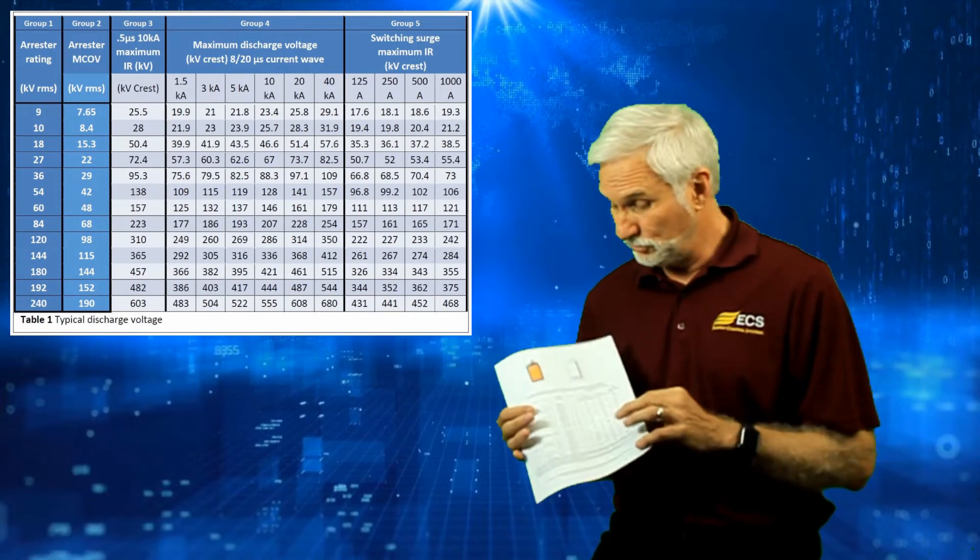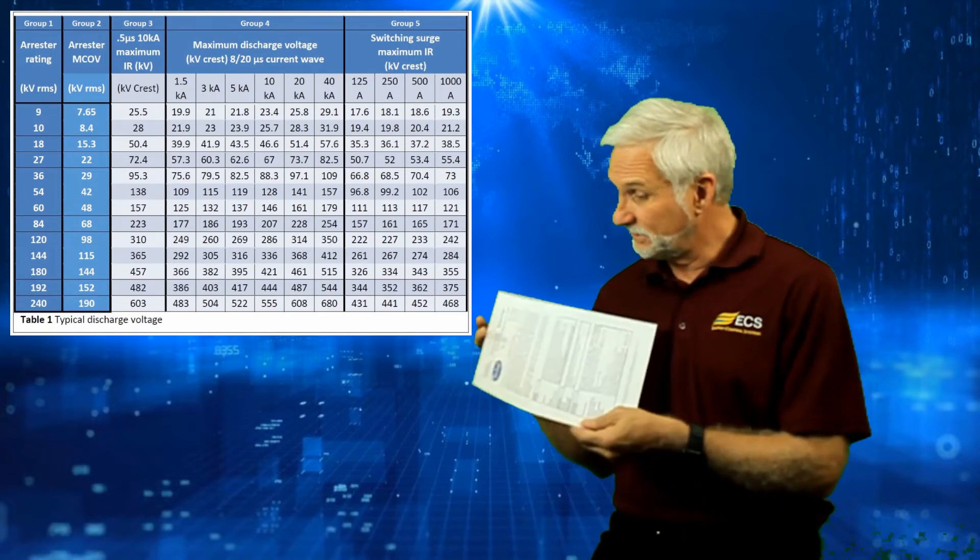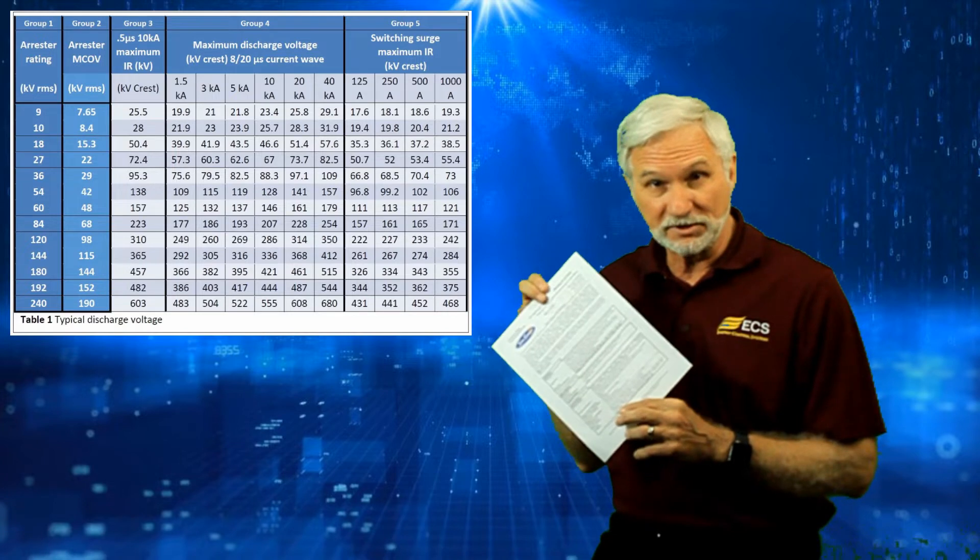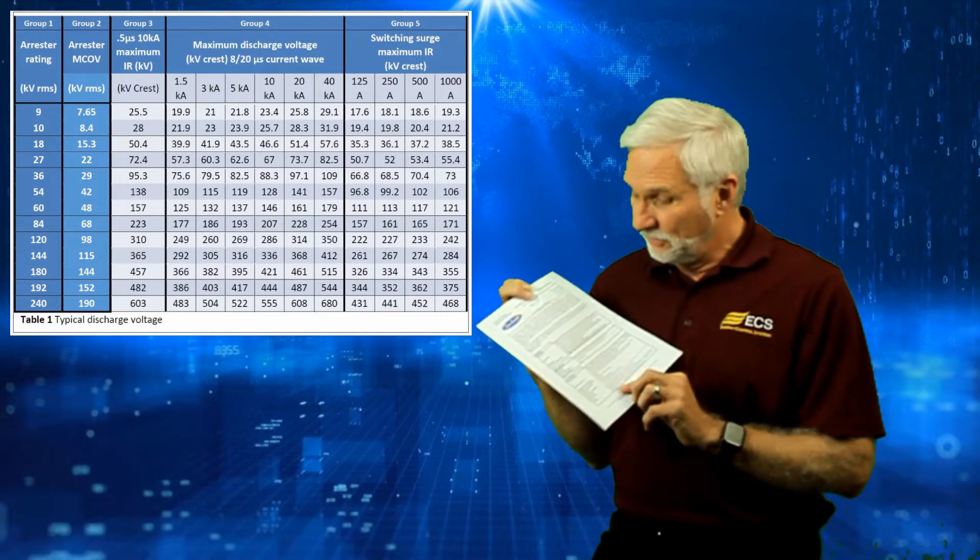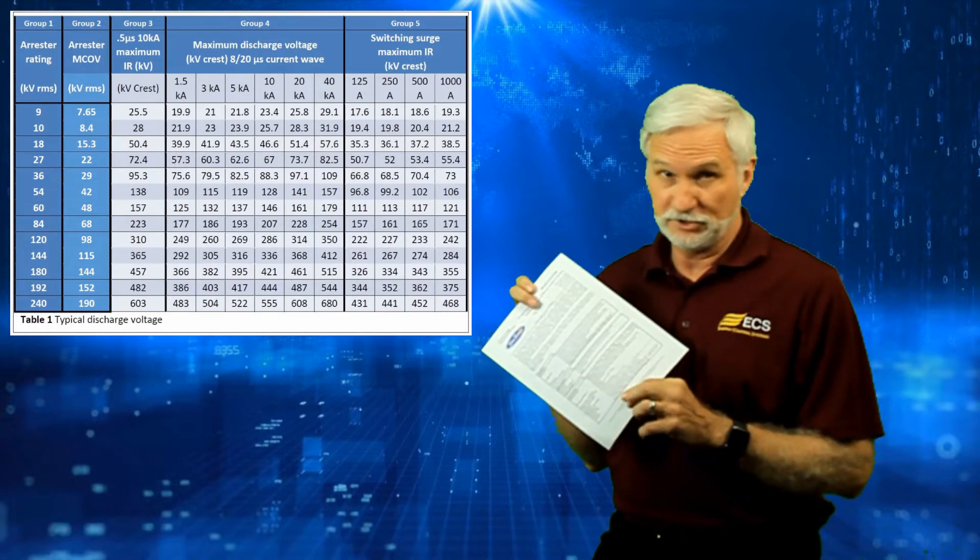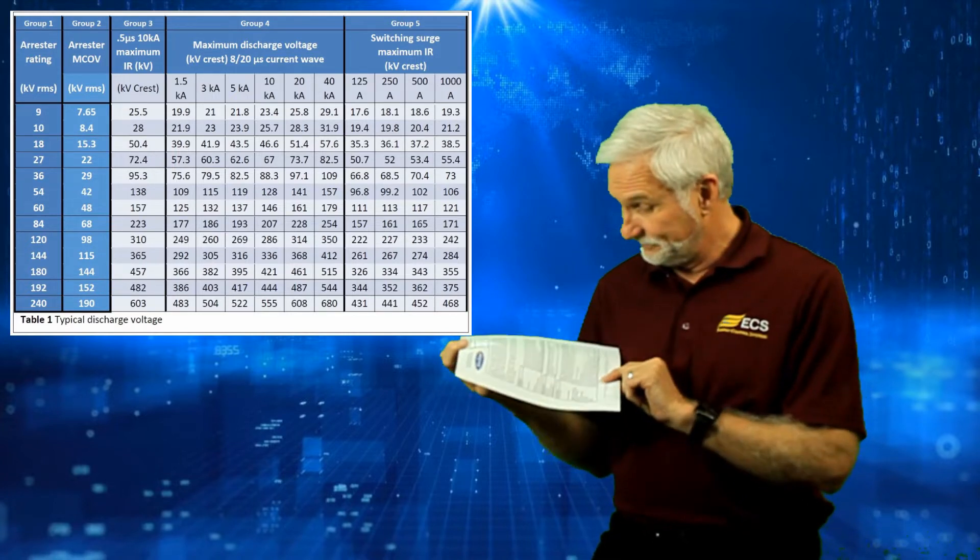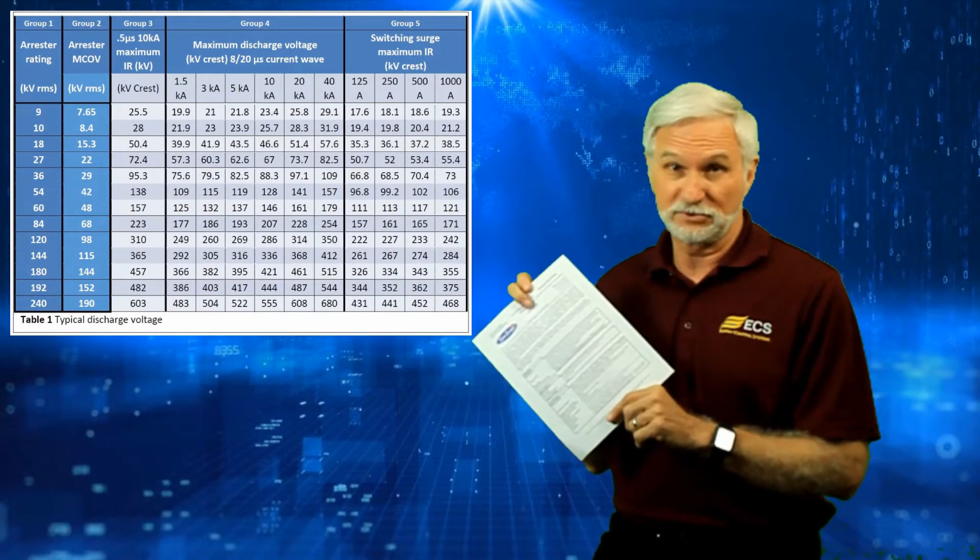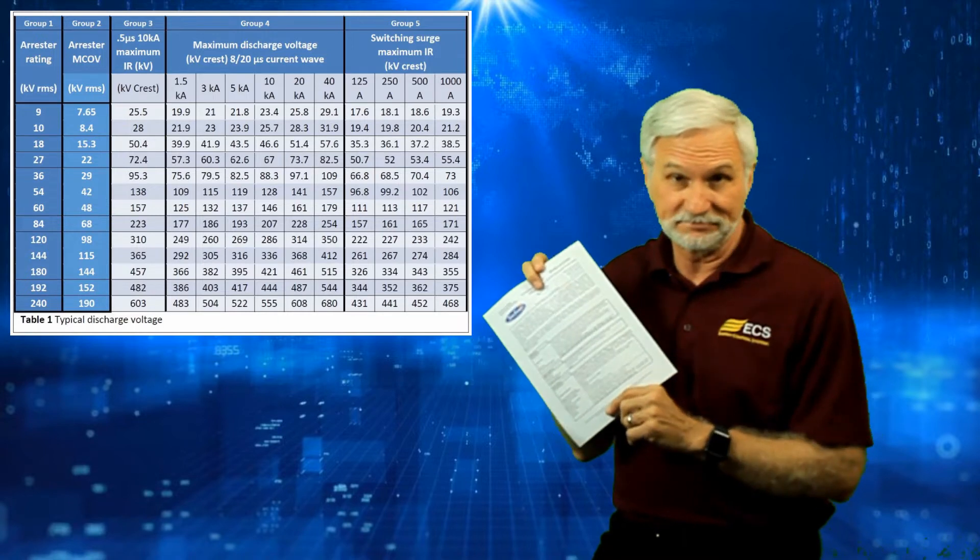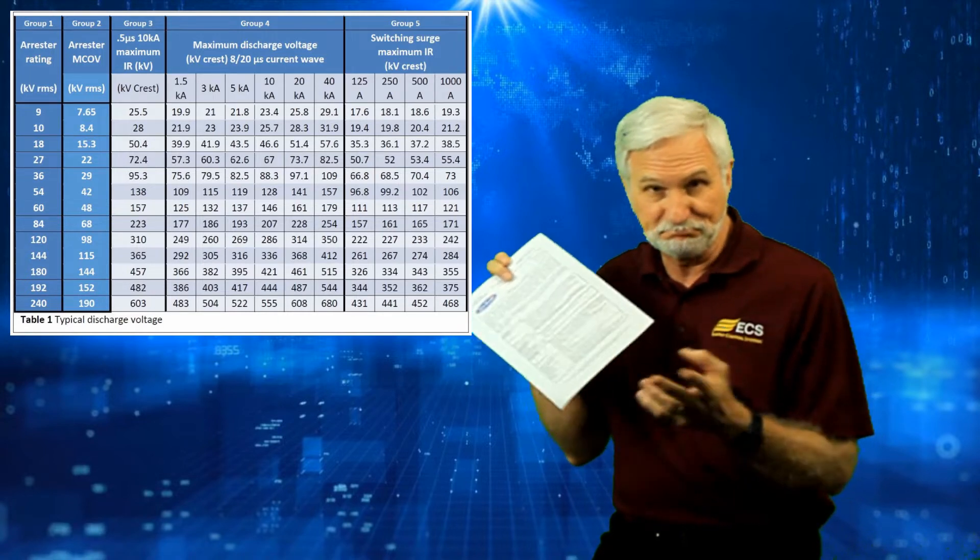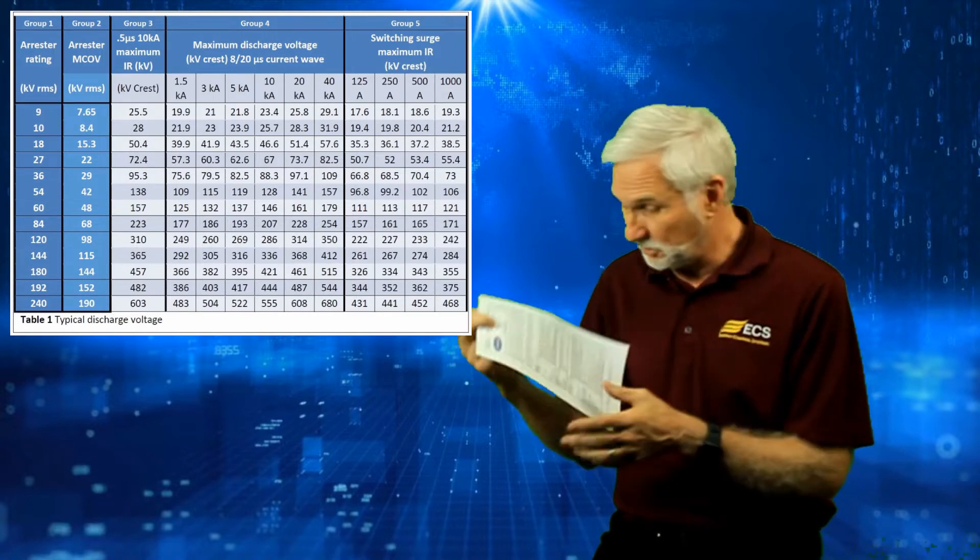That is the honest truth. When you go look at a data sheet for a surge protector, there's a significant amount of information on there. Most of it is really just boilerplate, mumbo jumbo jargon.